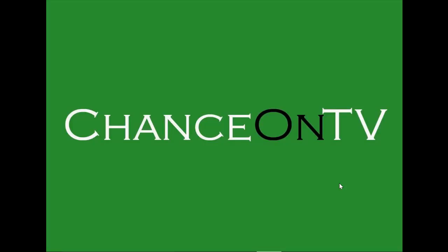So please remember to comment, rate, and subscribe. Other than that, let's get started.